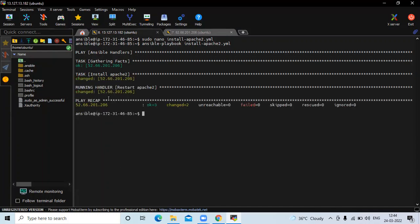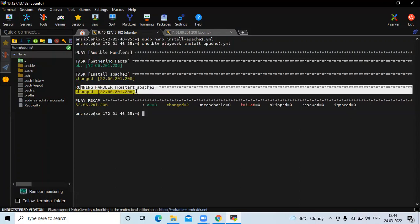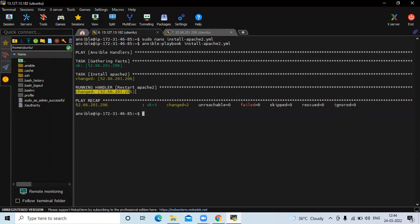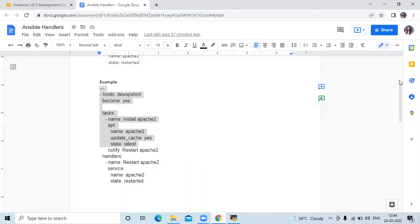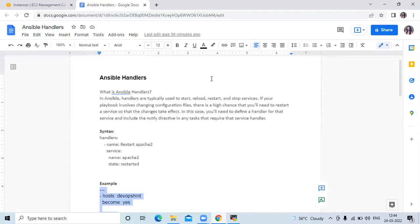You can see — a running handler 'restart apache2' is called. That's how Ansible handlers work. In this video, we have learned Ansible handlers. Thank you for watching. I hope you liked the video and it's helpful to you. Please like, share, and subscribe to our DevOpsSynth channel.